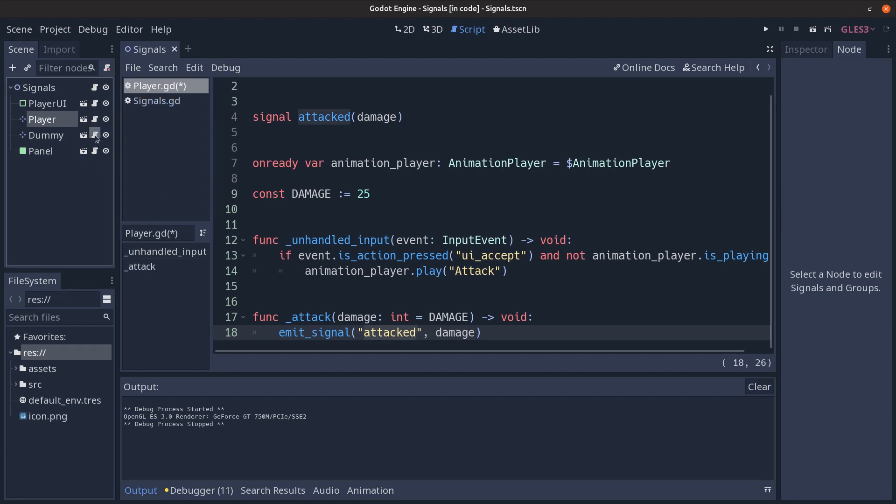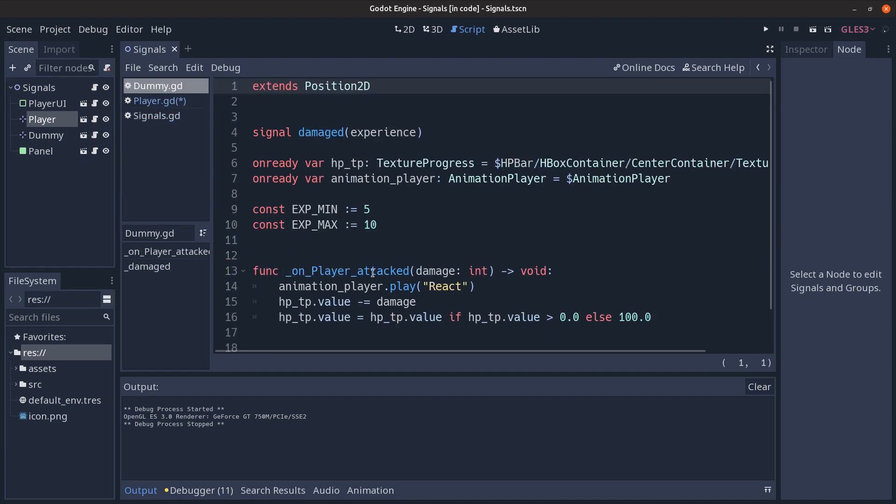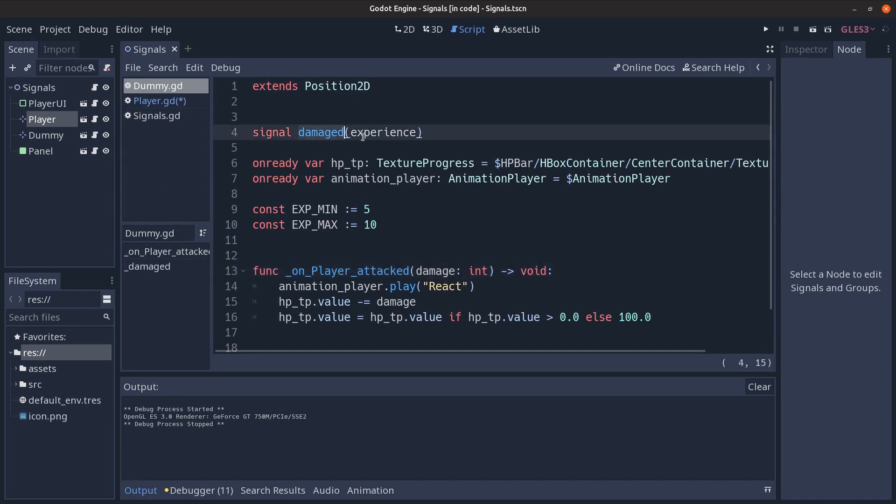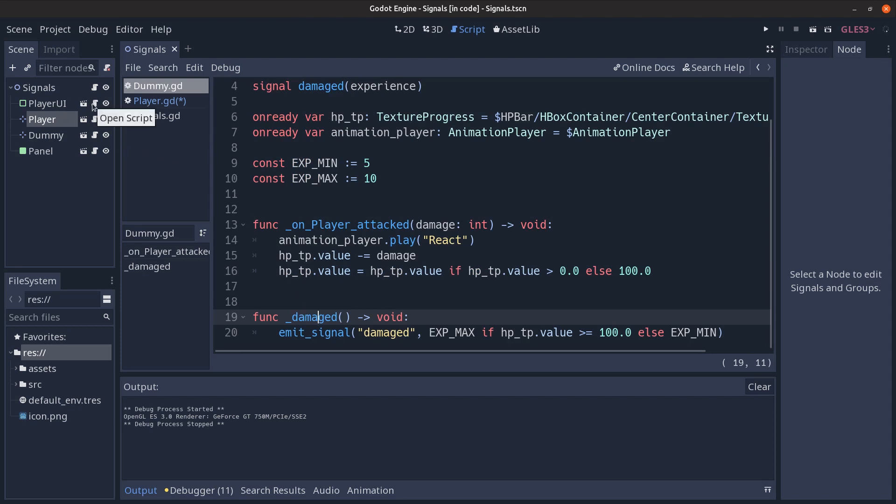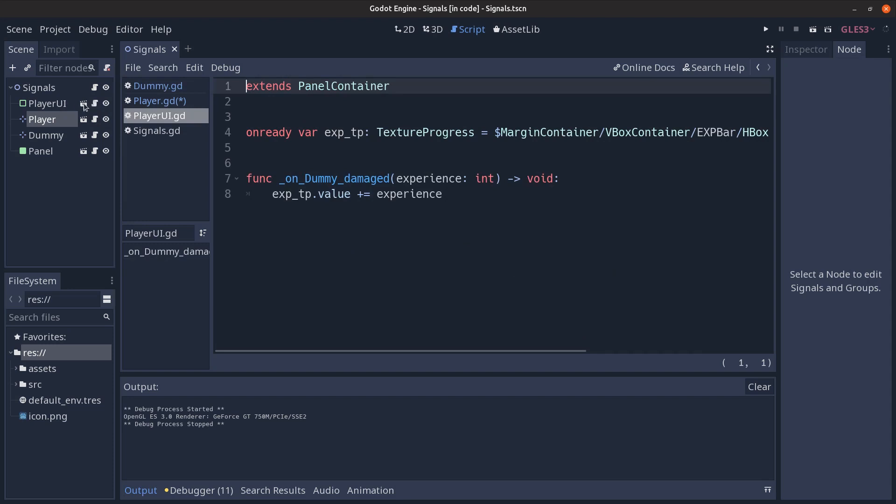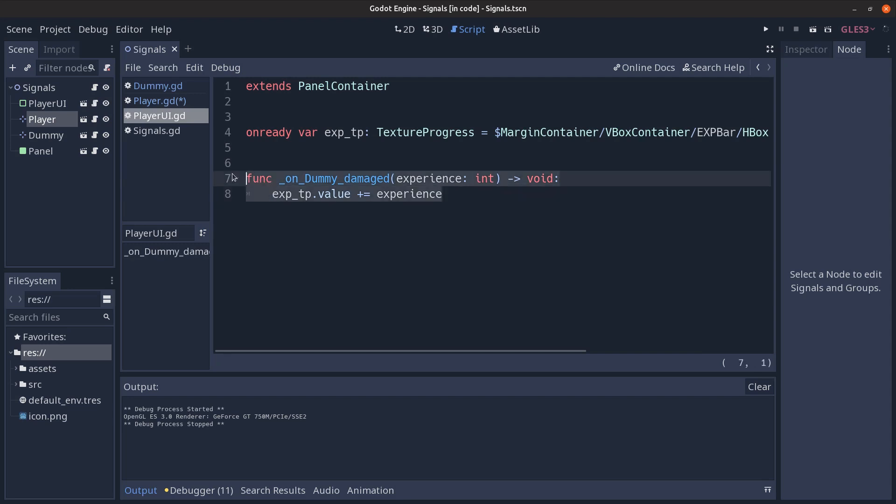The dummy node defines the on player attack method that receives the damage when the player attacks. It also defines the damage signal which sends an experience value and this signal is emitted during the reaction animation of the dummy just as in the case of the player attack animation. It's emitted in the damaged function and this signal is then caught in the player user interface in the on dummy damaged method which increases the experience level of the player.